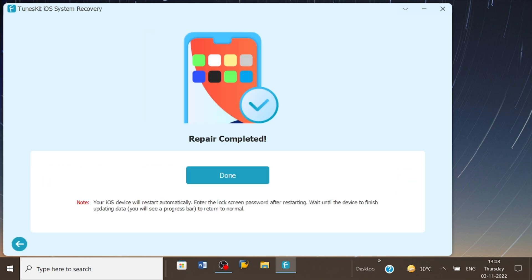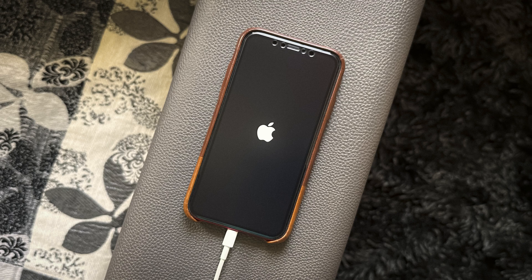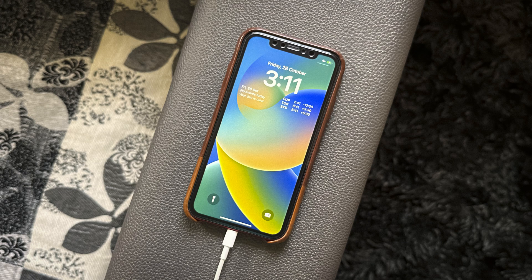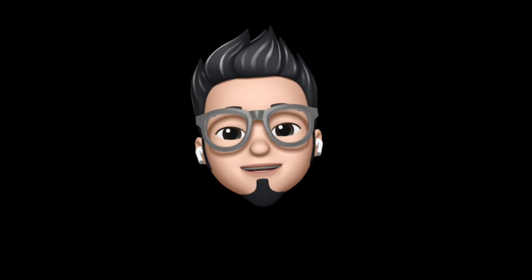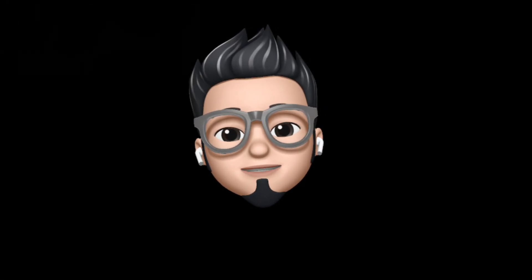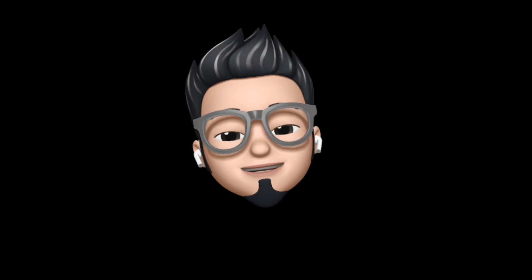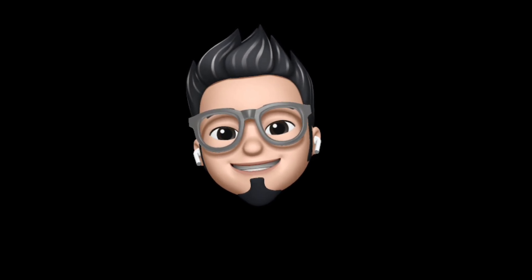And just after the process of repair is completed, the connected device will restart. And that's it. So with that being said, here's Apple Buff signing off. Catch you in the next one. Till then, peace!